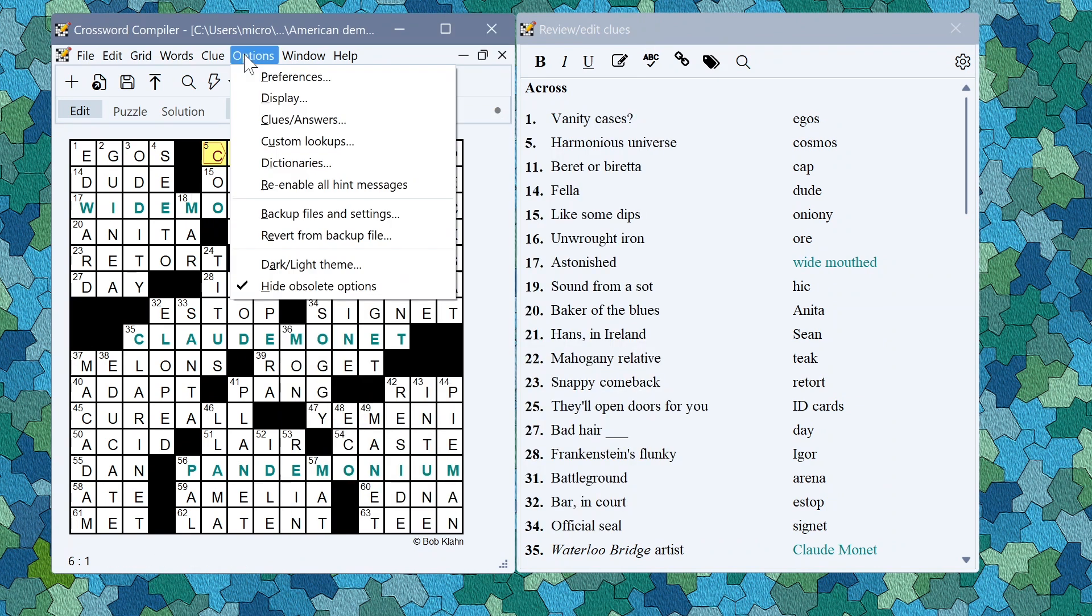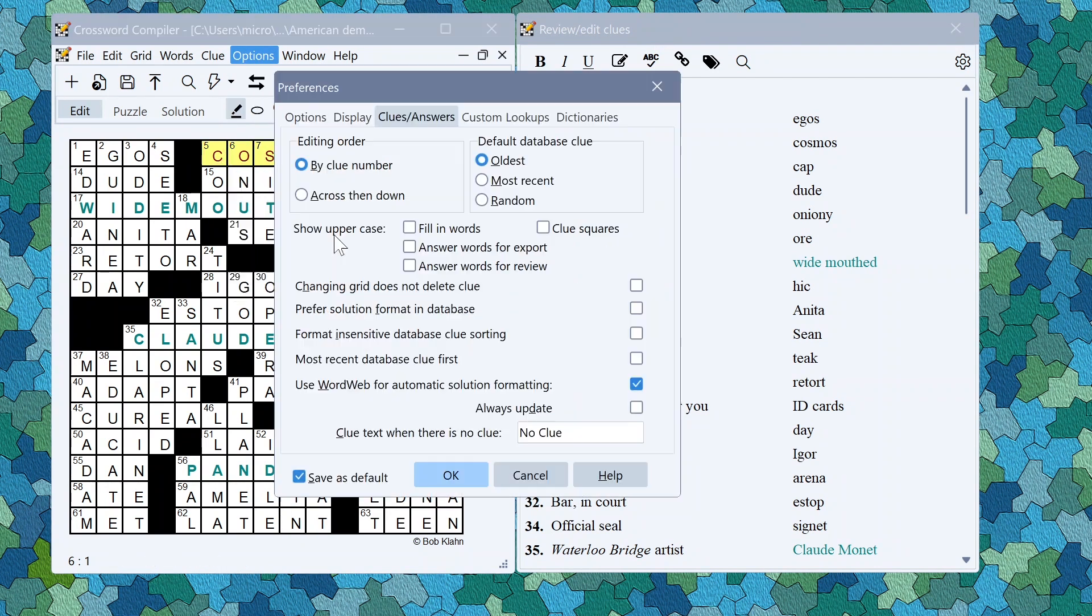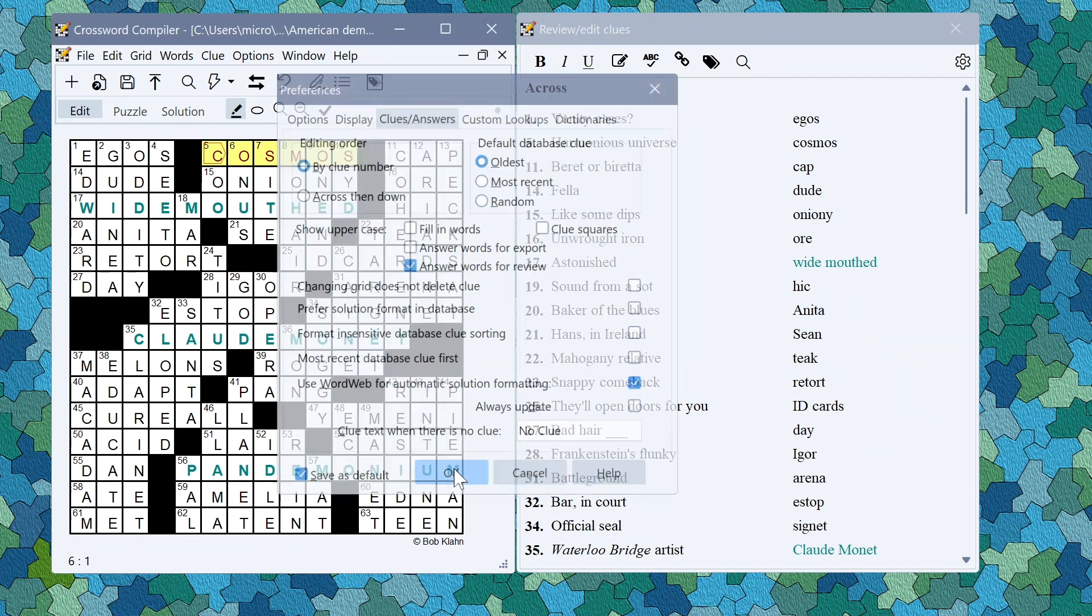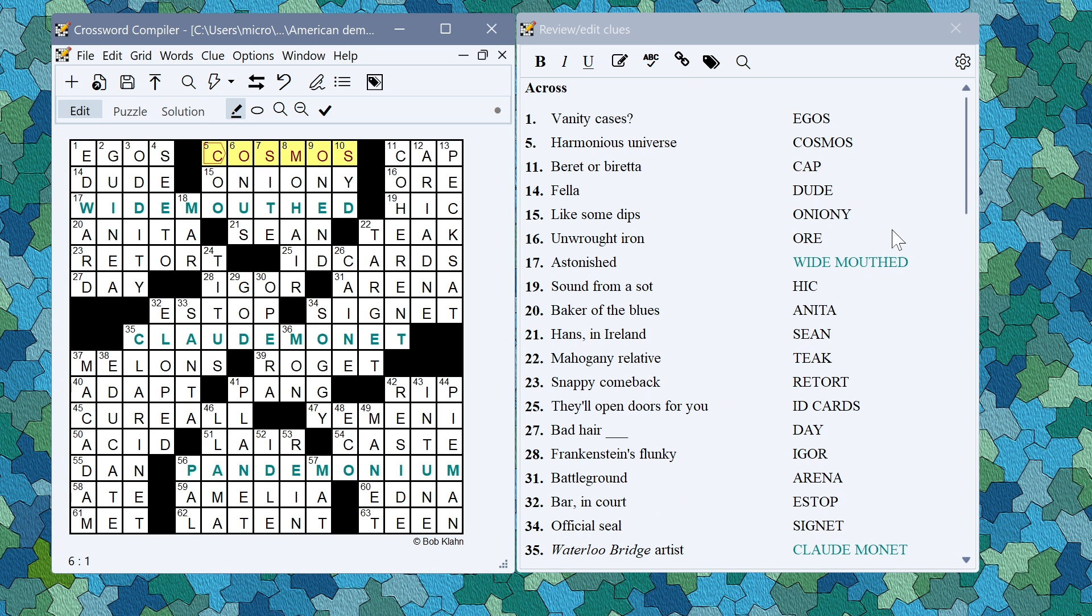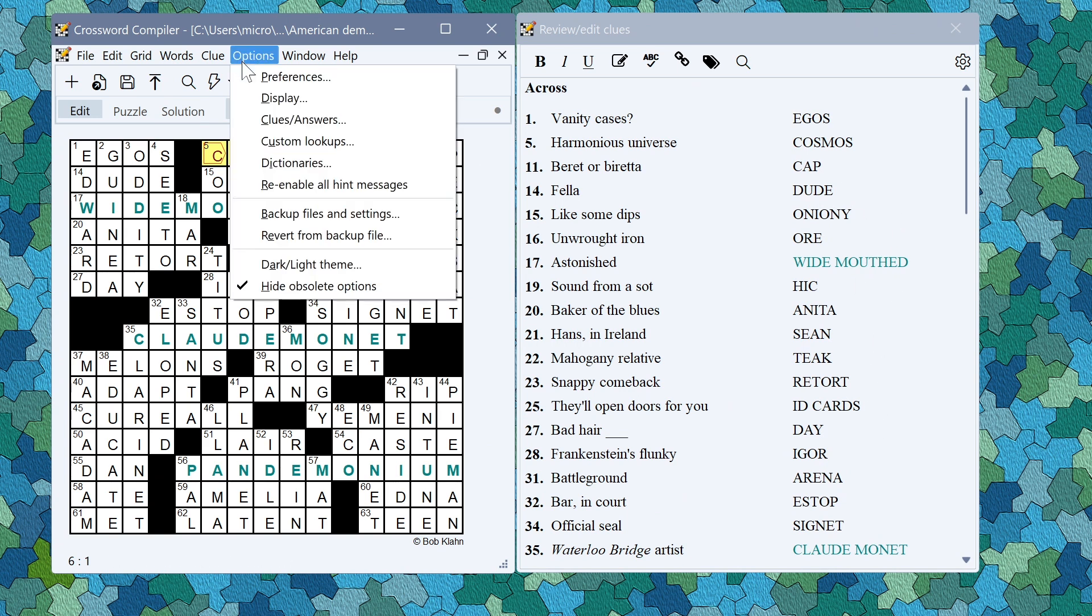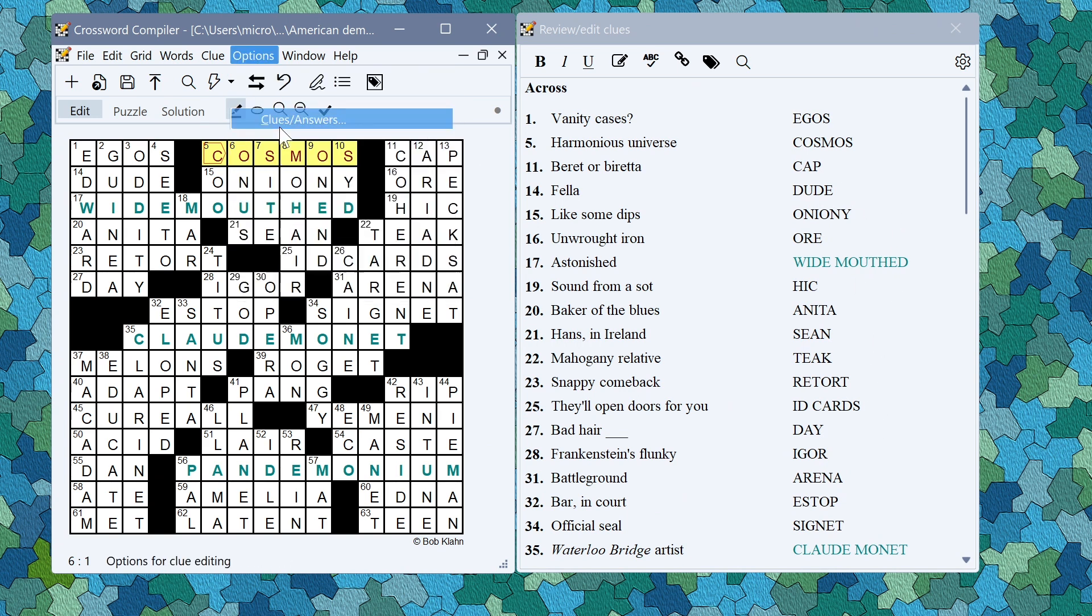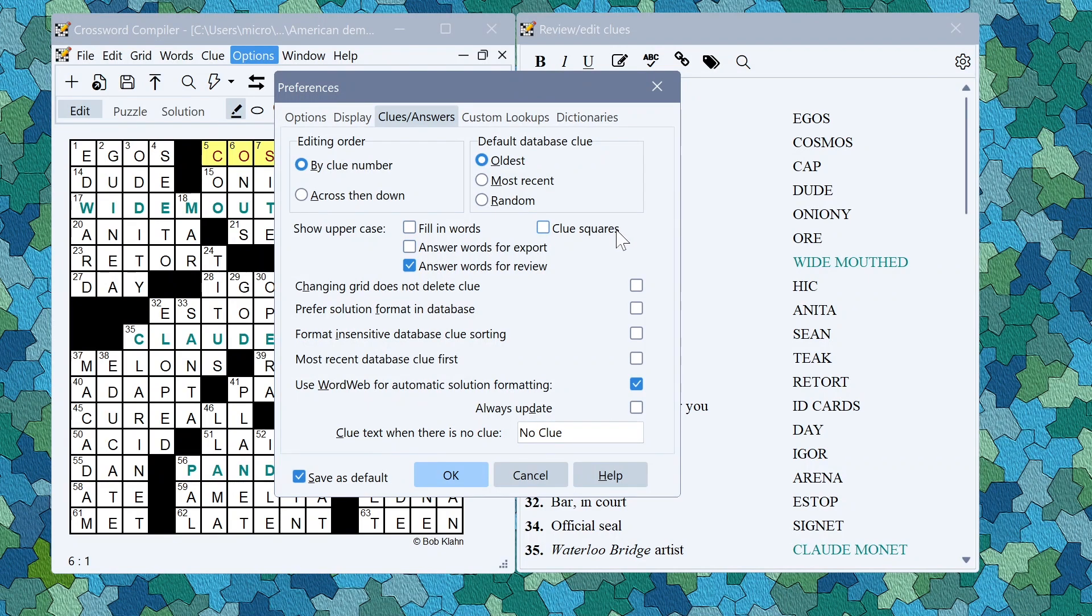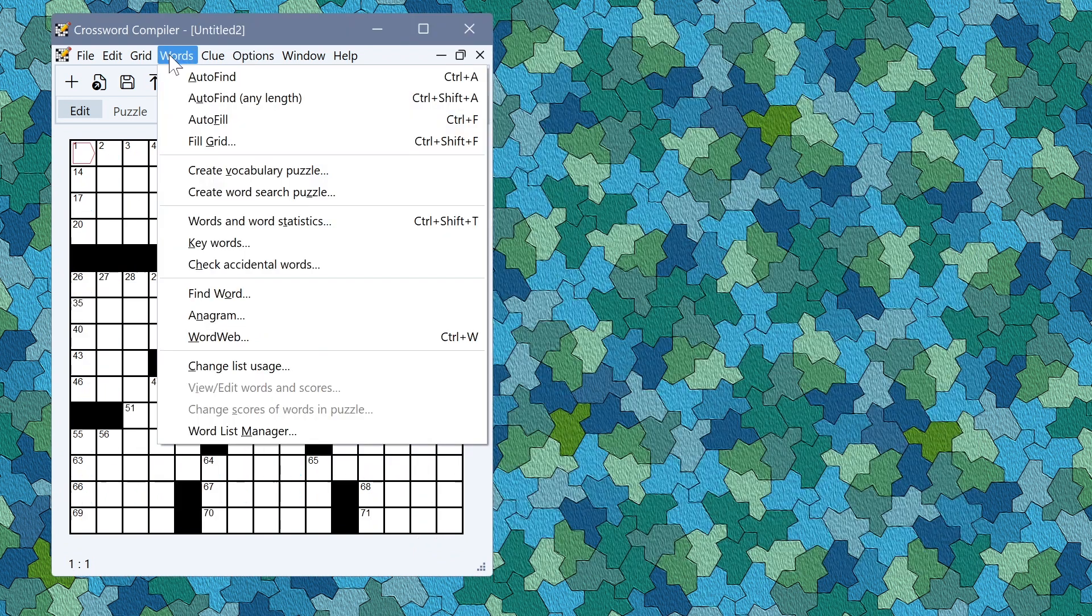There are some new options to control how clue answers are shown here in the preferences window. For example if I want answers to appear uppercase for review I can click that button there and then they will appear uppercase here. You can also change the answers to uppercase for export as well or for fill in words and clue squares so you can customize exactly where you want words to appear uppercase or you can just leave the defaults and then words will show in their default case.